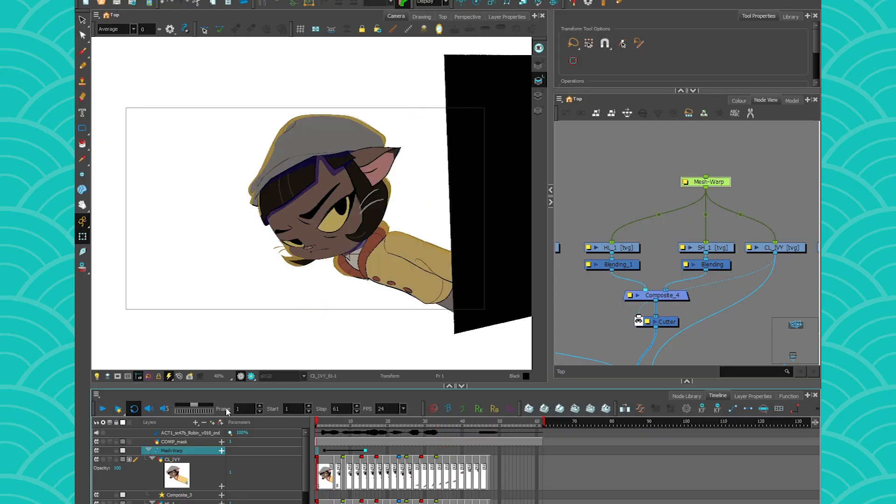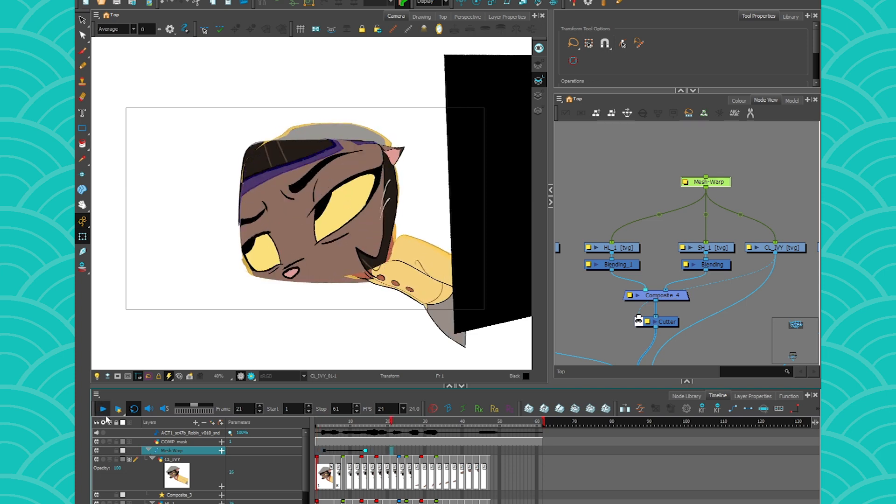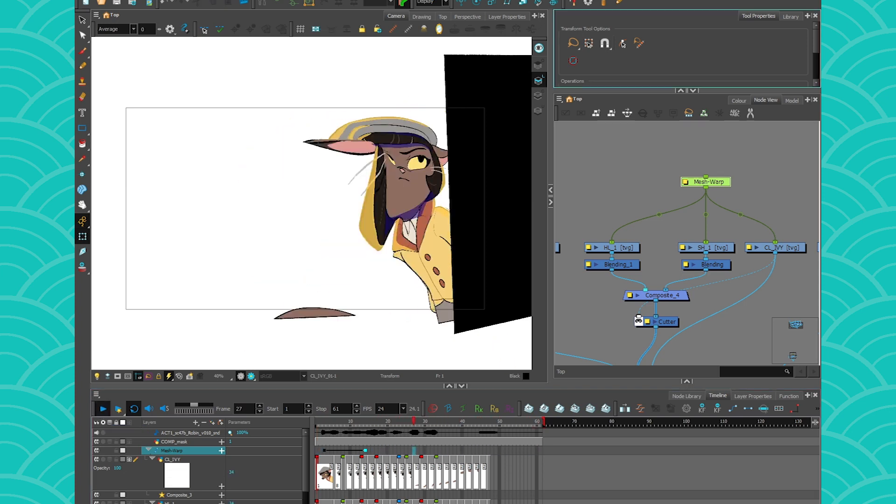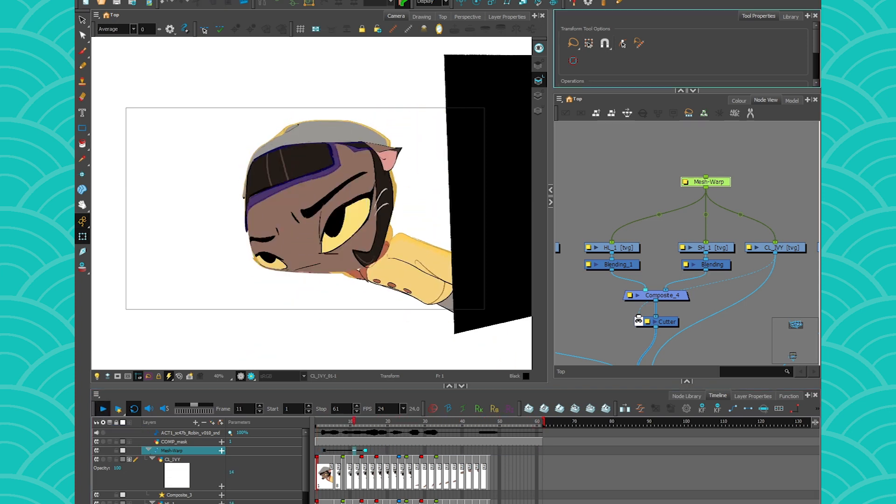So I hope that you're gonna have just as much fun as I did making this video using the Mesh Warp, and I'll see you next week for more knowledge. See you!